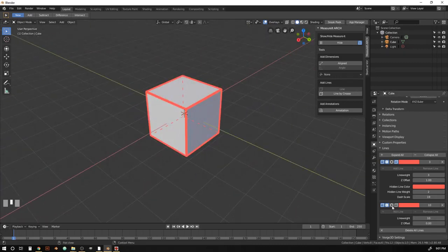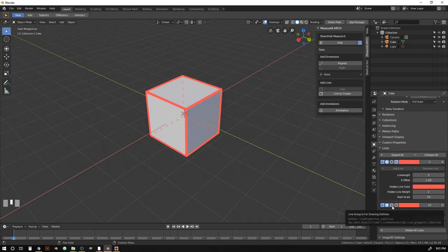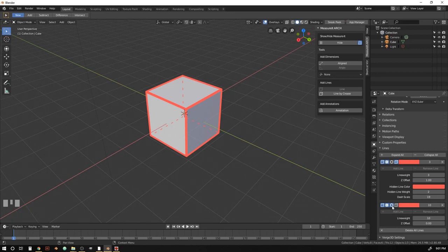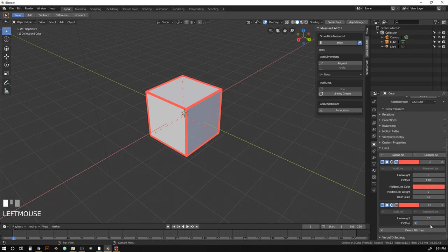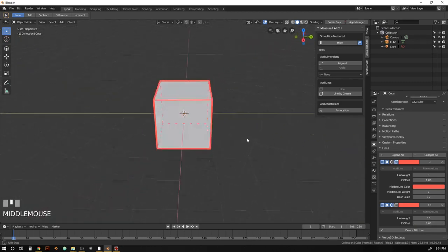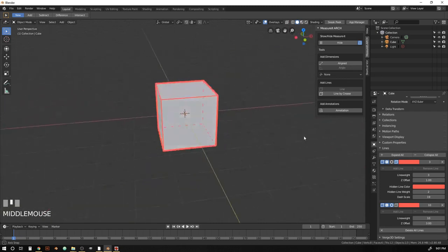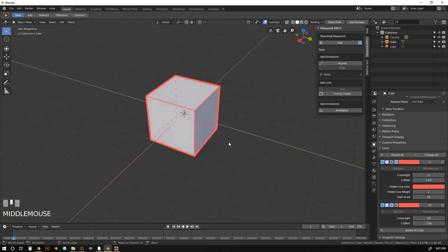So what we're going to do is hit this outlines toggle here. And that's going to tell it that we want these things to be behind our objects. And then we're just going to put this z offset up to about 3. And now instead of moving those lines forward, it's going to shift them back. And now we've got a nice silhouette on our cube.